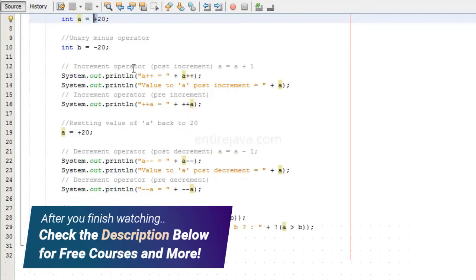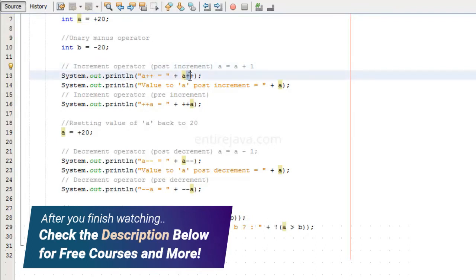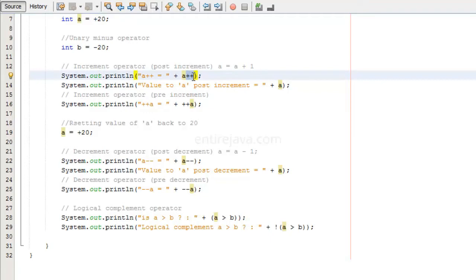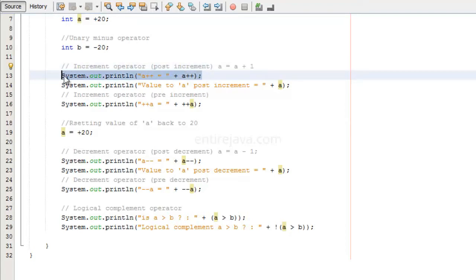We have the unary increment operator, and the operator looks something like two consecutive plus signs. When we say a++, what this does is it will increment the value by one — it essentially does a equals a plus one. In the increment operator we have post increment and pre increment. In this instruction we are doing post increment, which means we are printing the current value of a and then incrementing the variable a.